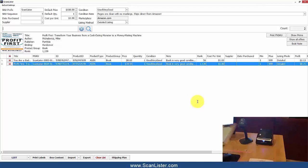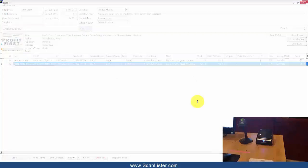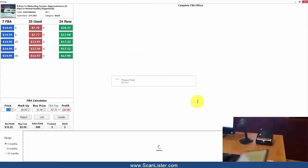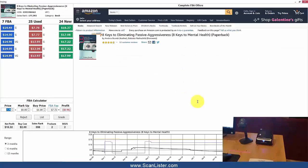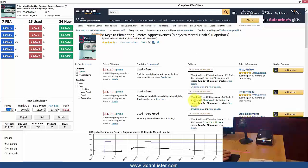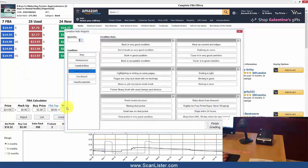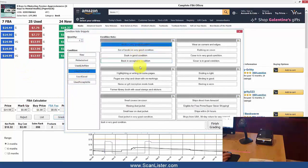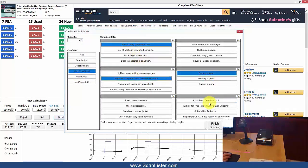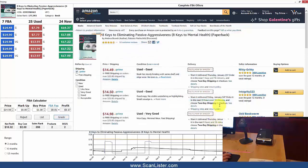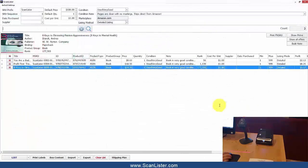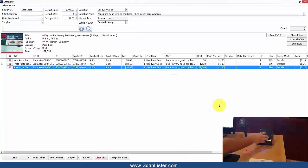Let's go ahead and do one more. I'll select Very Good and the Condition Note Snippets, click Finish Grading. And the sticker prints out.